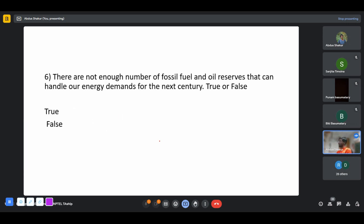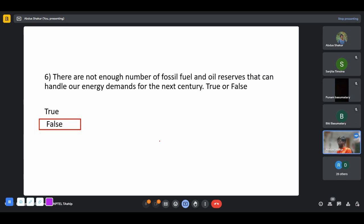Regarding fossil fuels: there are not enough fossil fuel and oil reserves to handle our energy demands for the next century — this statement is false. We do have enough fossil fuels to last the next century, but the problem is that if we keep utilizing them, they will cause climate change, global warming, and all the associated effects.